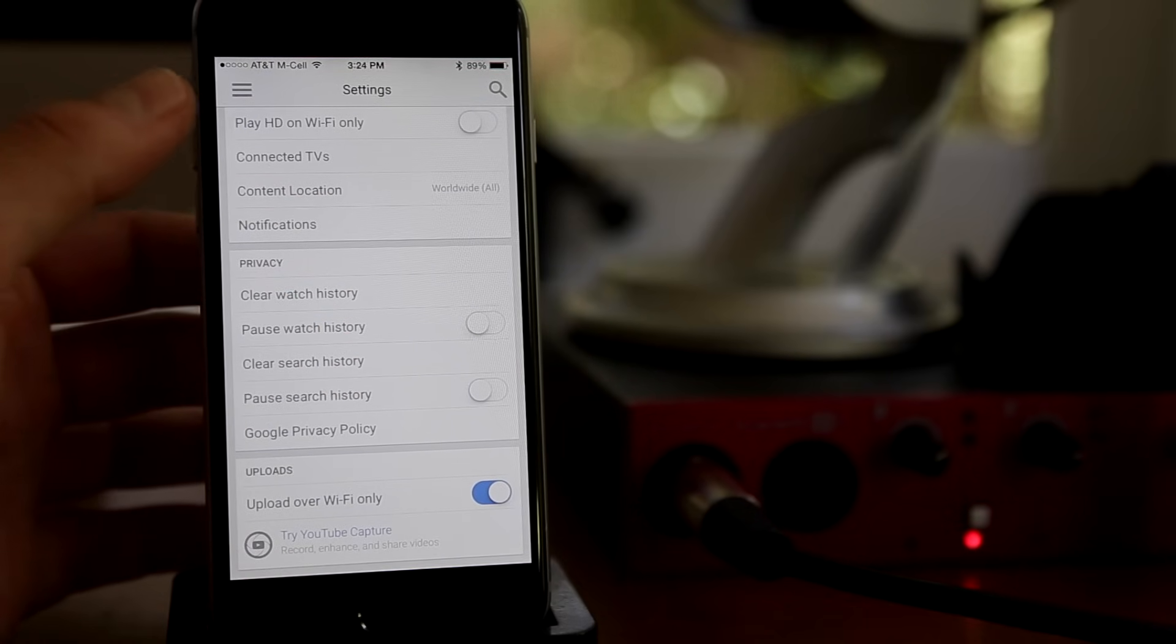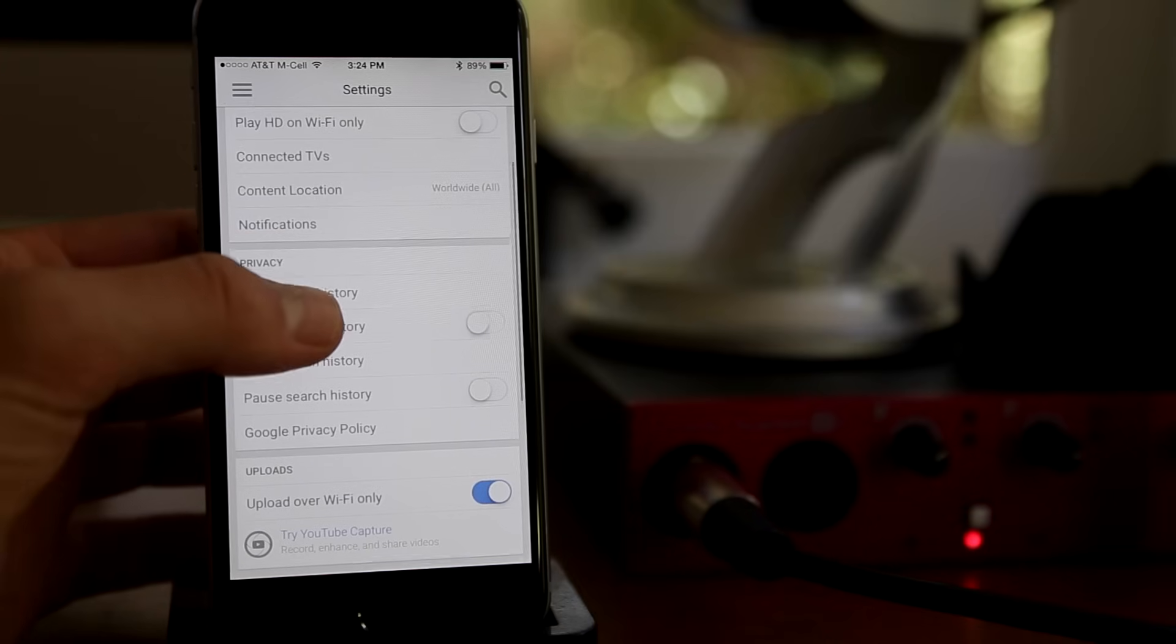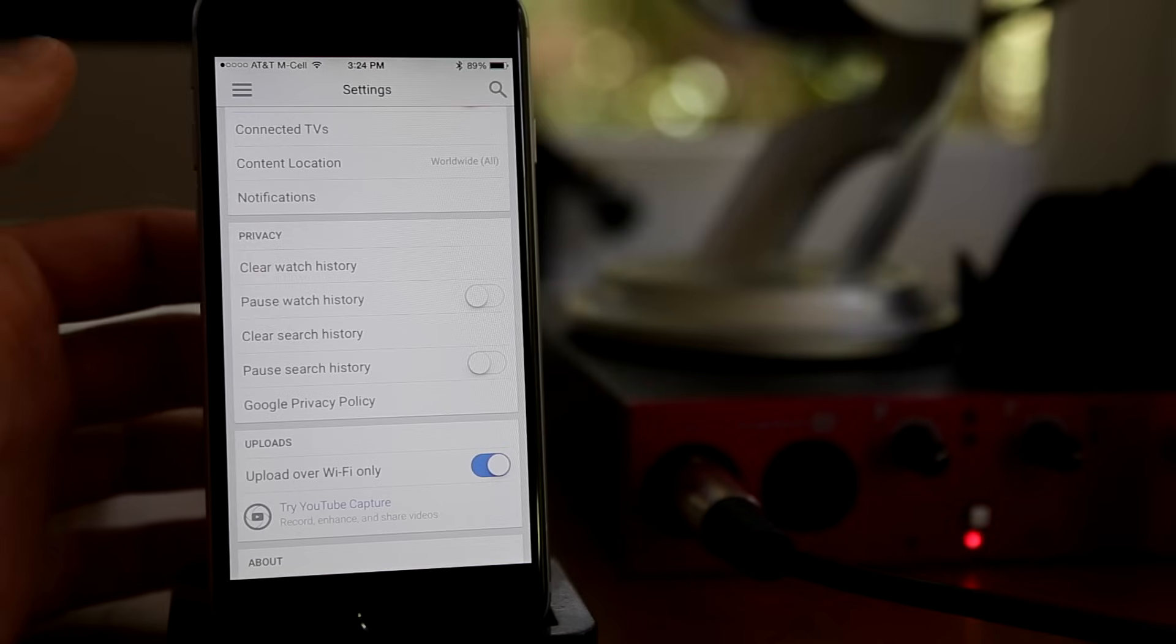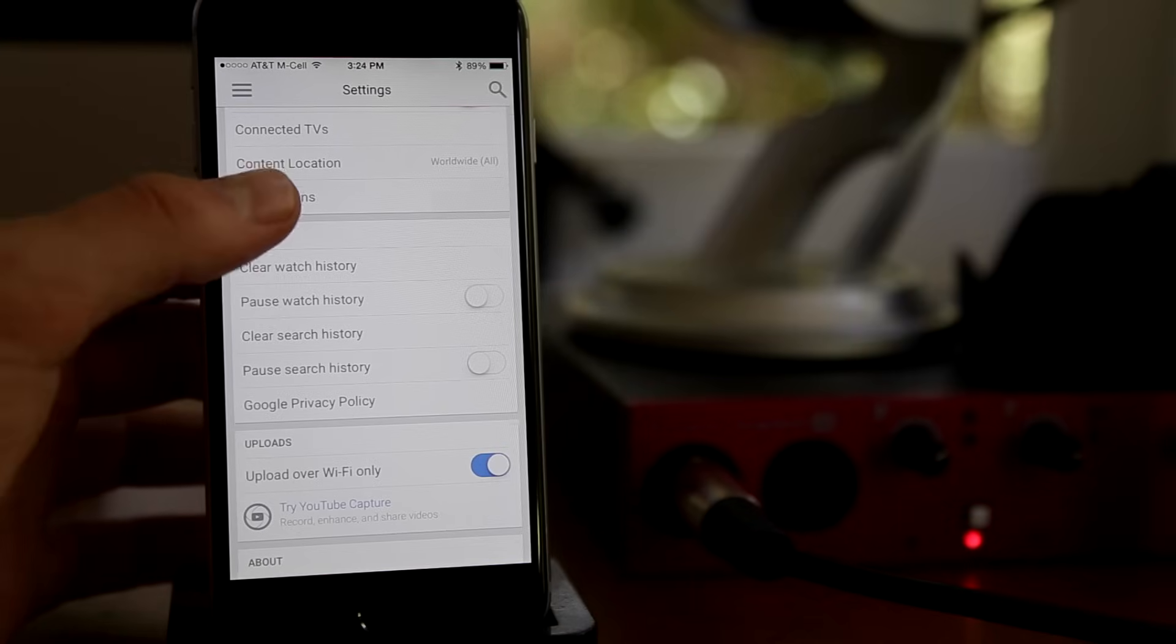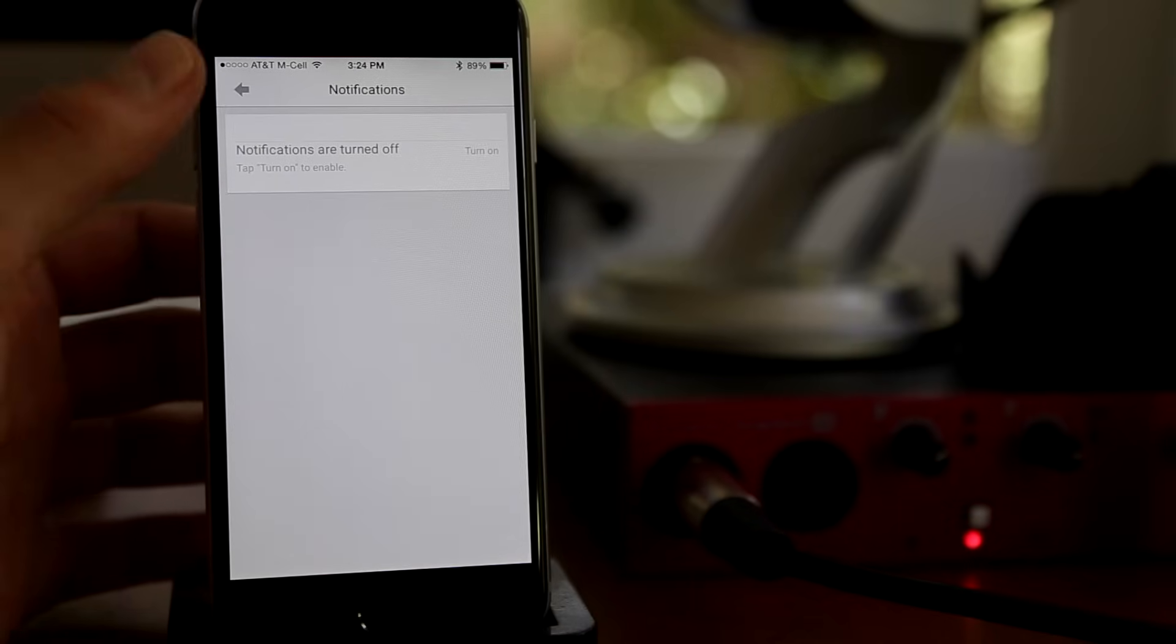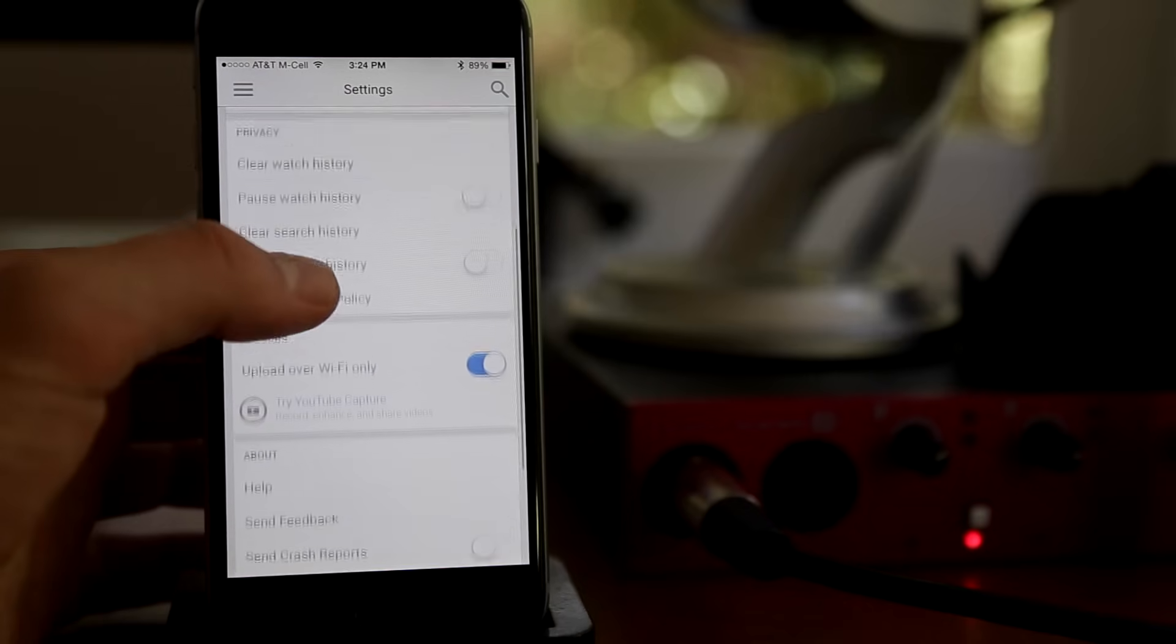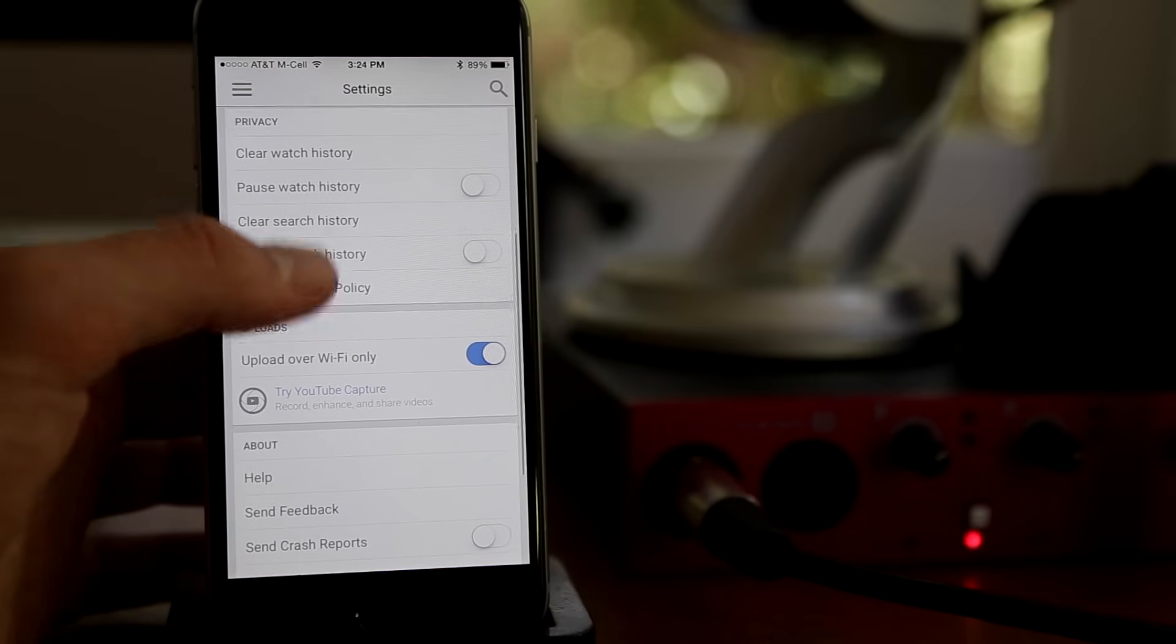Then of course you have all your history stuff, clear, pause, notifications. You can go ahead and look through this tab yourself. All this stuff is pretty self-explanatory, but that is how you access settings and change settings in YouTube.